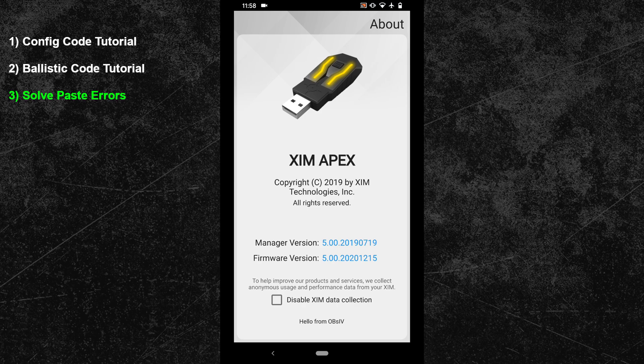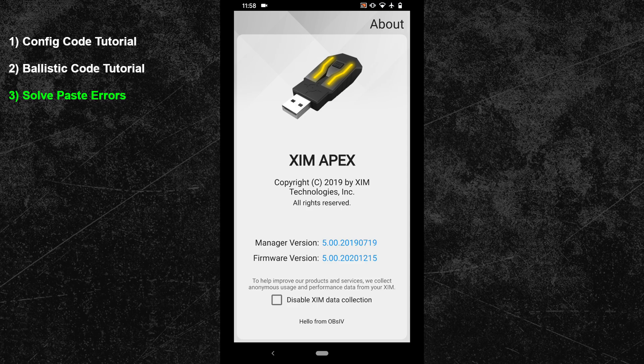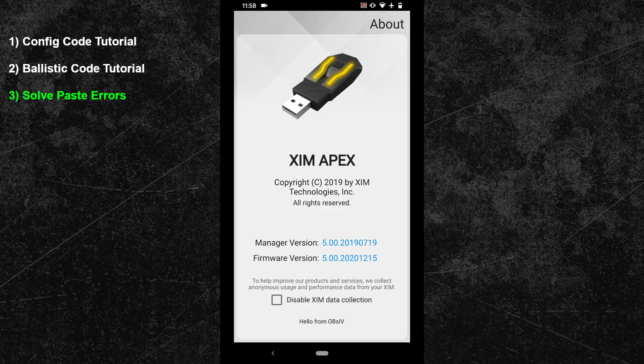The copy and paste code format has changed a few times in the past, so if the creator of the code has used a different firmware or manager version, then the code might not work for you. In that case, either update or downgrade to the same version that has been used to create the code. The code should then work without any problems.